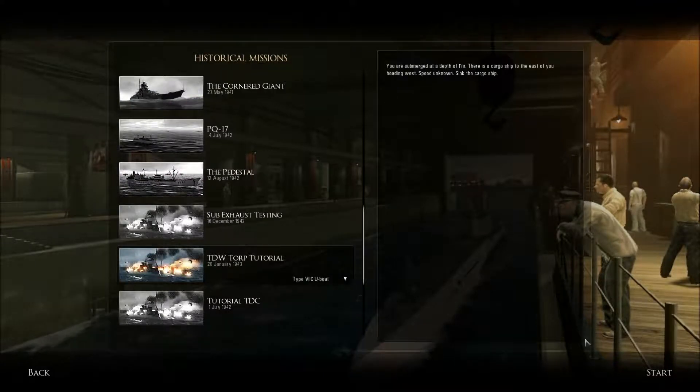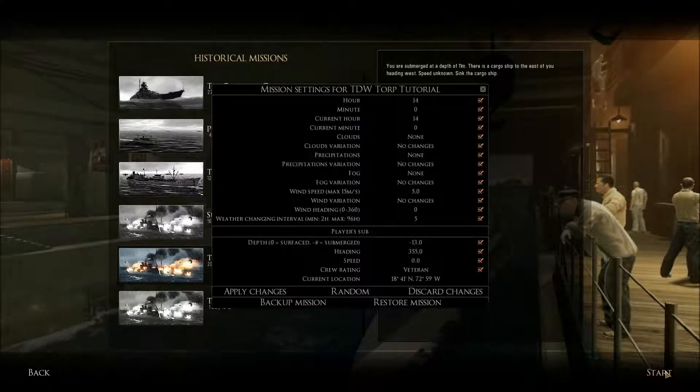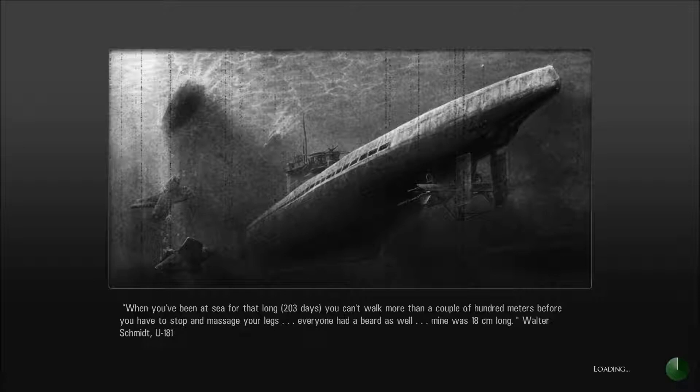Let's choose this one for example. See you in the game, guys.